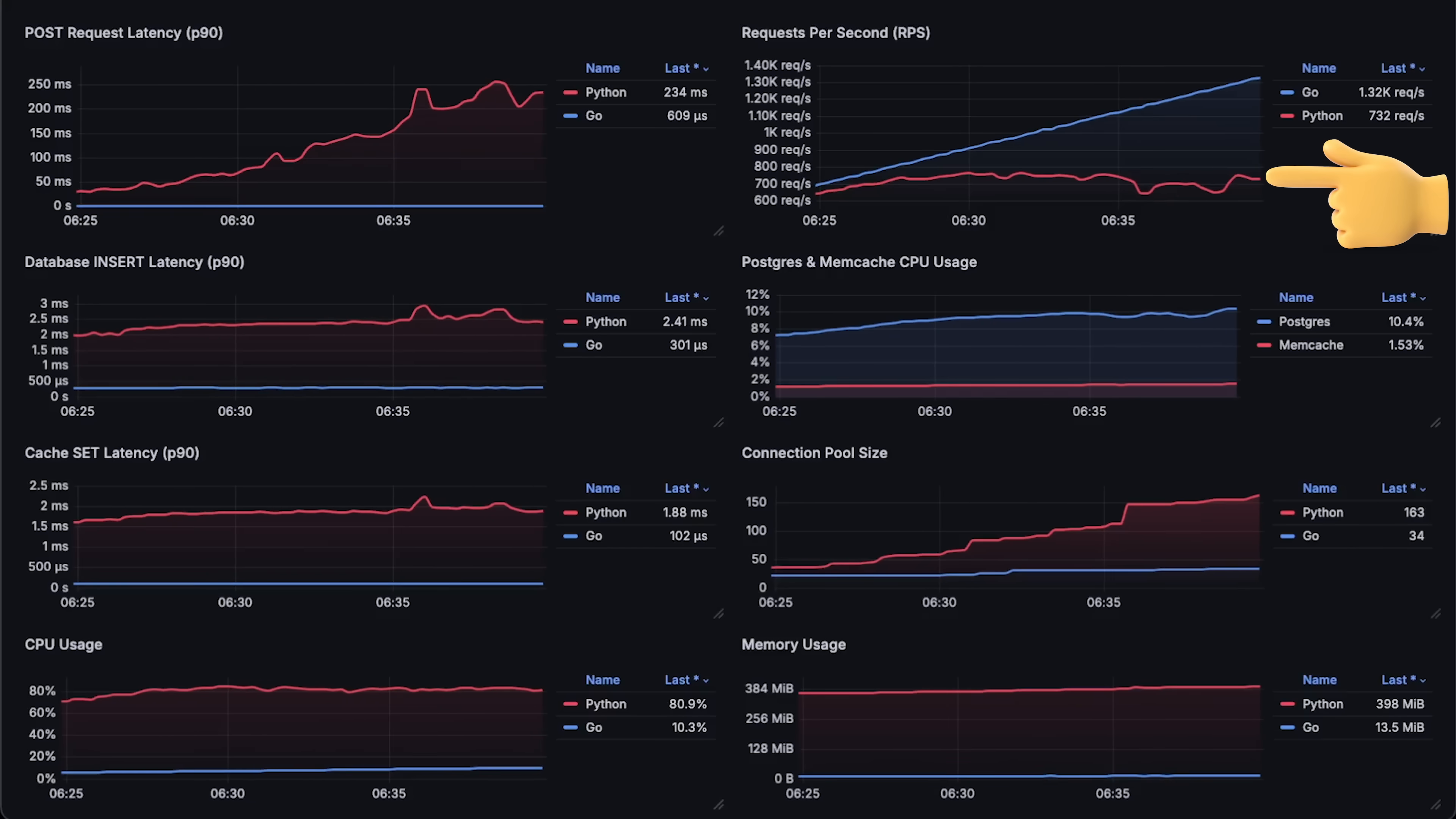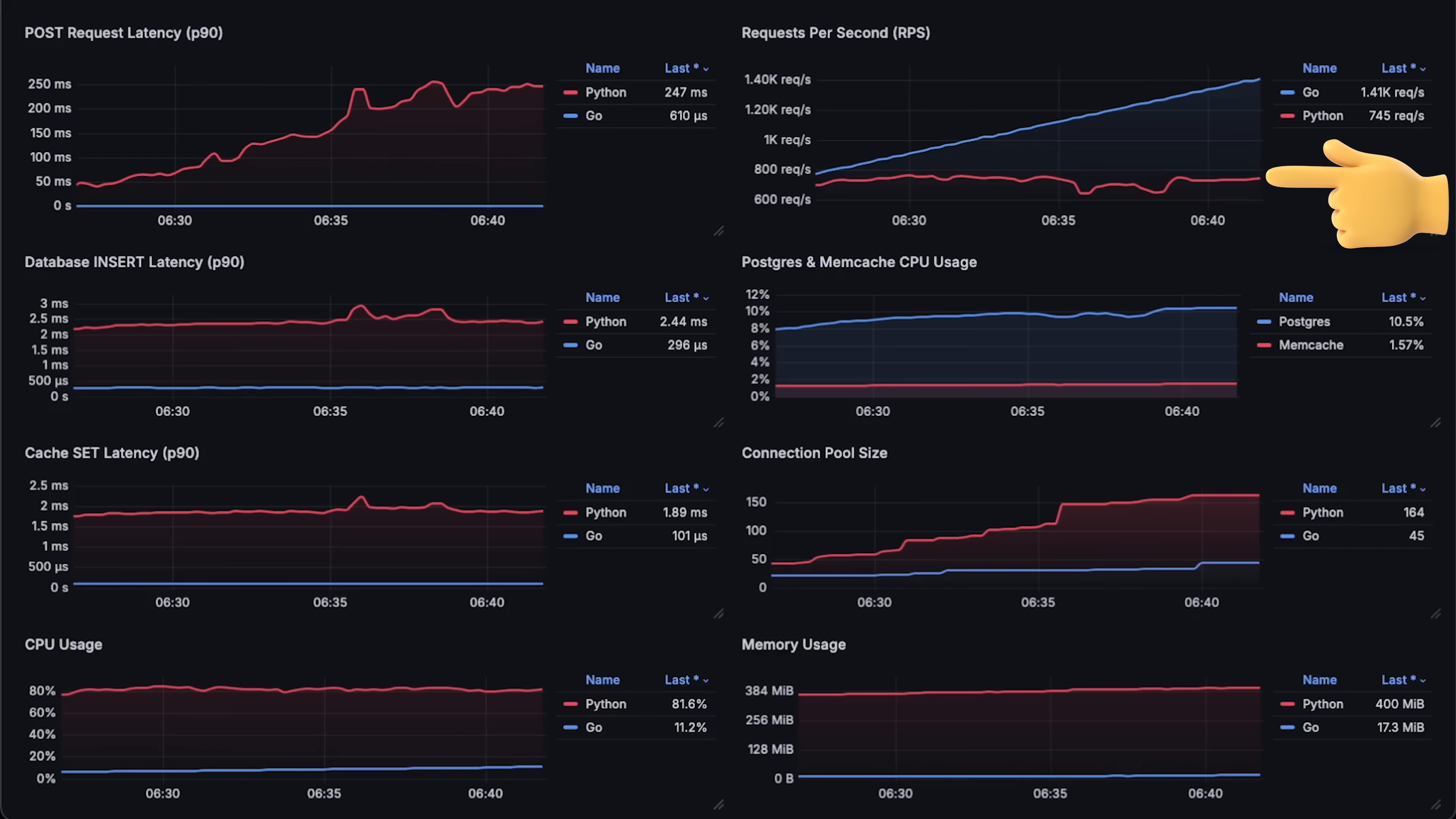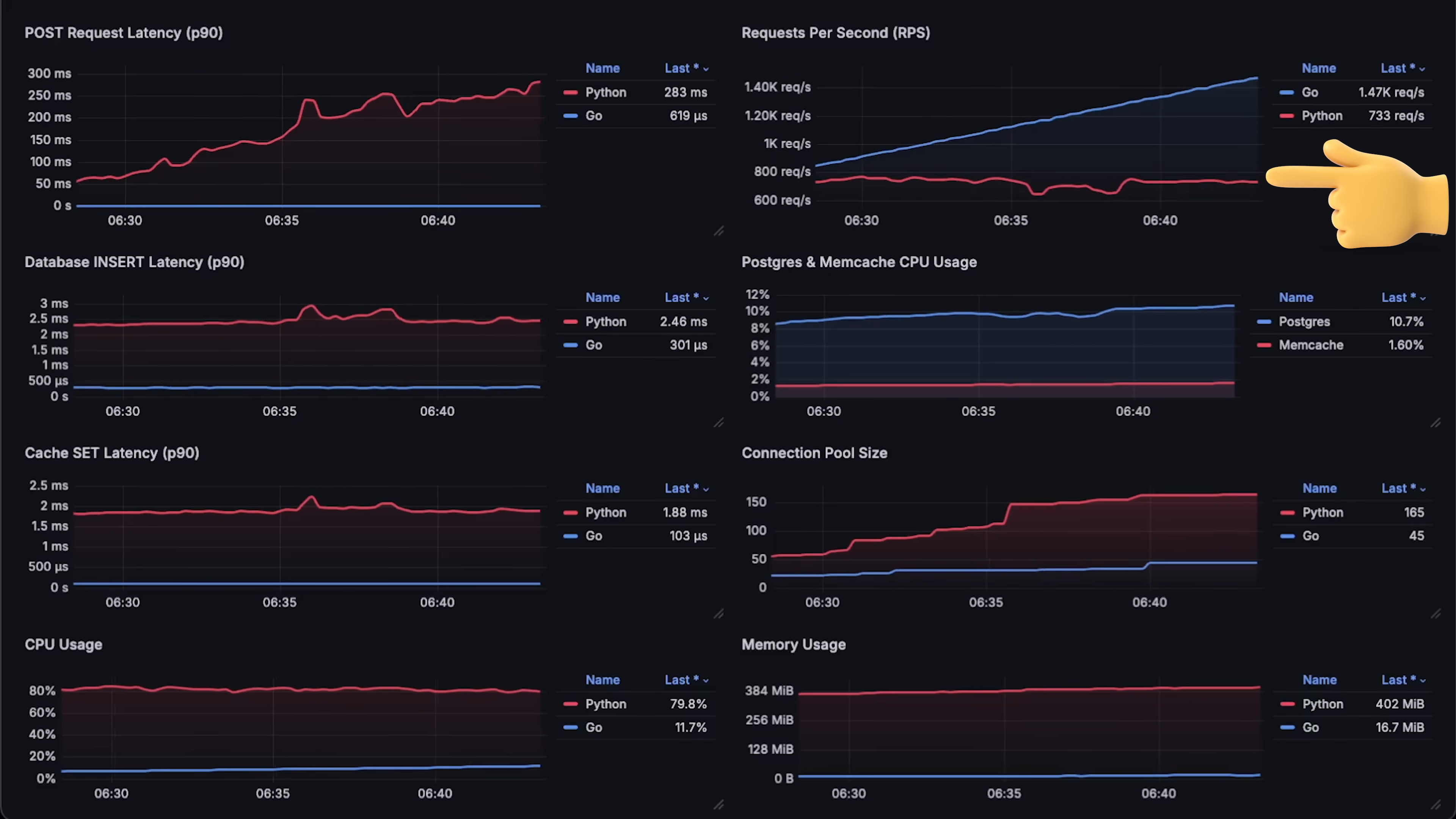In this test, FastAPI reached only 800 requests per second. So in terms of performance, these two applications are very different.